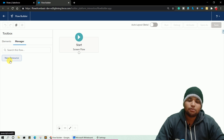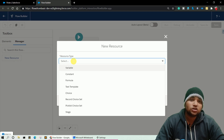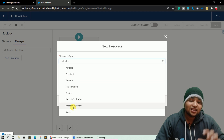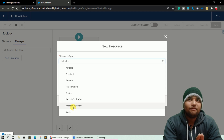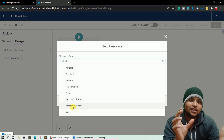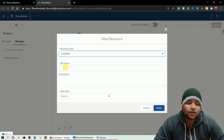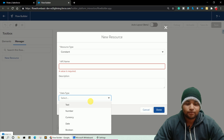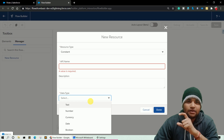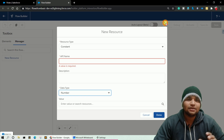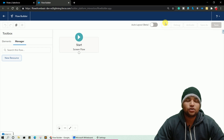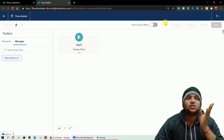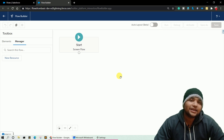Now let's talk about the second tab, Manager. You can see a button called New Resource — if you click it you will see Resource Type options including Variable, Constant, Formula, Text Template, Choice, Record Choice Set, and Stages. For example, if you need a constant with a value of 5, you select Constant, provide the API name, and select the data type. If you are assigning a number to a constant or variable, you select Number. Resources are values you can use anywhere in your Salesforce flow.